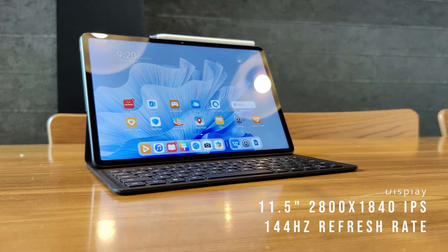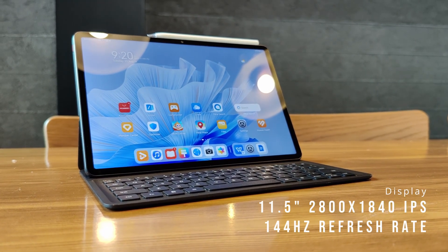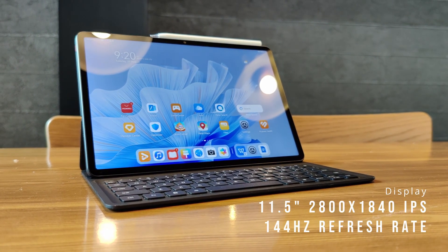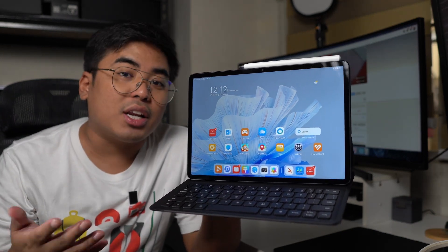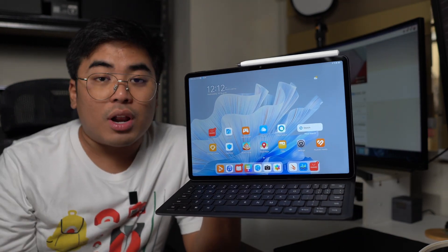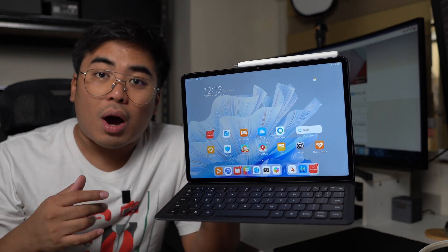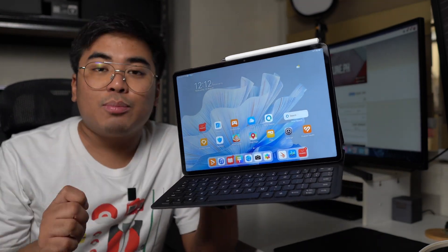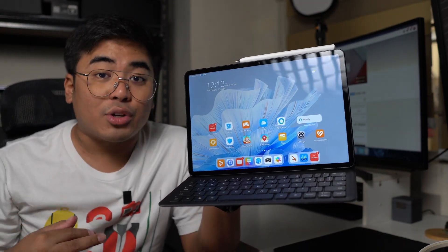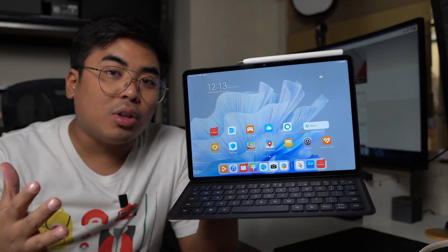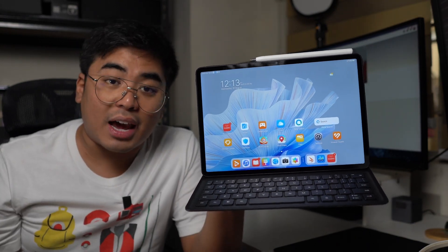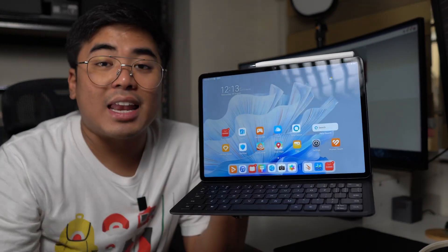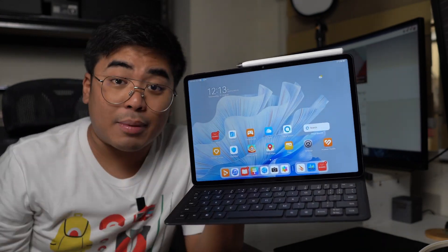This one also comes with an 11.5-inch display. But unlike the 11.5, this one comes with a resolution of 2800 by 1840. It's an LCD display, unfortunately, an IPS one. But this one comes with a refresh rate of 144Hz. This is why drawing on Huawei Notes on this tablet feels smoother and better compared to other Huawei tablets that we have tried before. This is a 3x2 aspect ratio, so multitasking on the tablet is a lot better compared to 16x9.